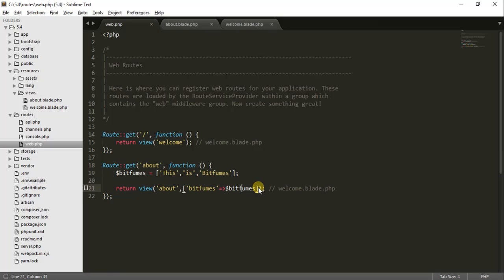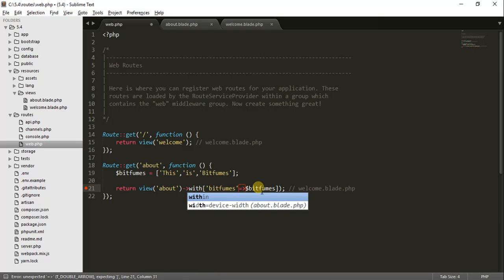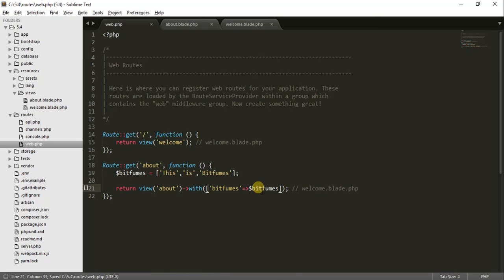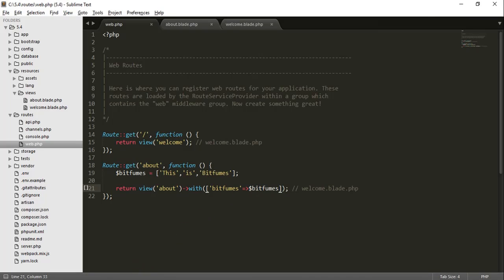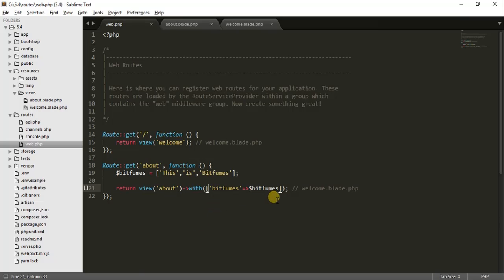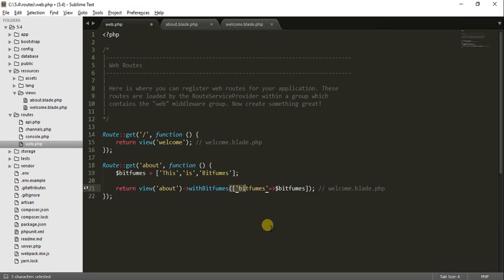Another way is to use the with() function. You can do the same thing with with(), refresh the page and you get the same result — no change — because it is also a valid way to pass data to your view.